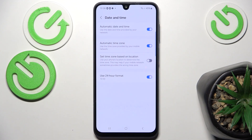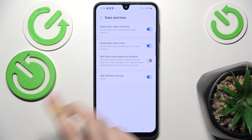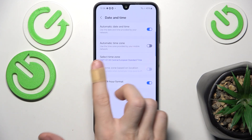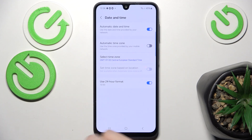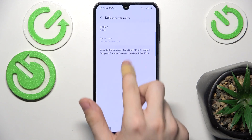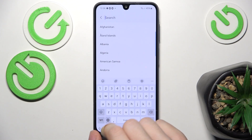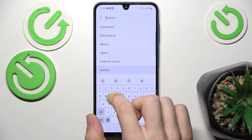When it's enabled, you can also work on the time zone. You can disable it, for example, and set the time zone yourself based on the region that you select.